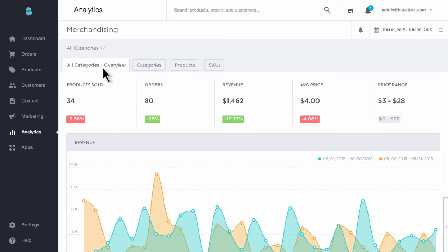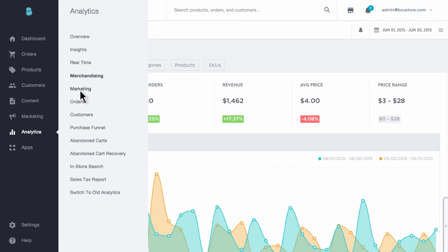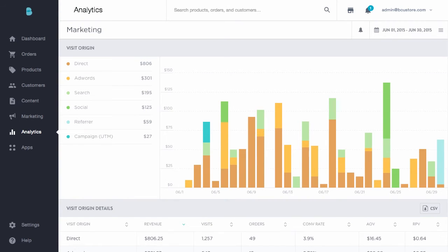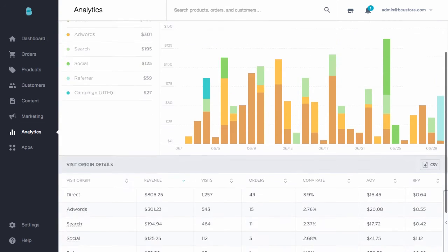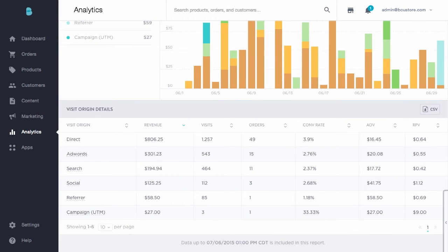The marketing report will knock your socks off. This report delivers total visibility into all the different marketing activities you're using to drive traffic to your store — all in one place, with no jumping around to Google Analytics and other platforms. You'll have the ability to click through each channel and dive deeper into the data, so you can understand what marketing channels are working and what's not on a very granular level.